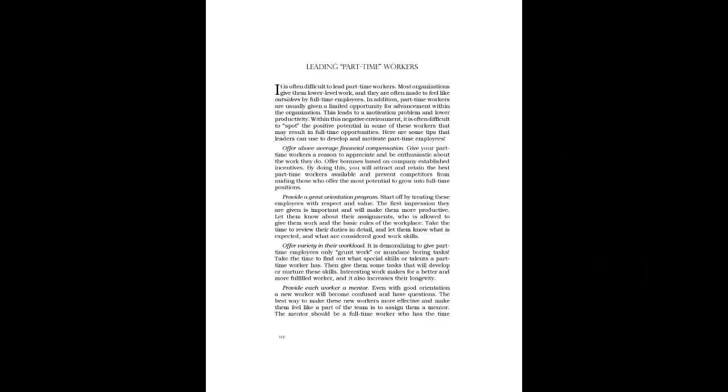Provide a Great Orientation Program. Start off by treating these employees with respect and value. The first impression they are given is important and will make them more productive. Let them know about their assignments, who is allowed to give them work and the basic rules of the workplace. Take the time to review their duties in detail and let them know what is expected and what are considered good work skills.